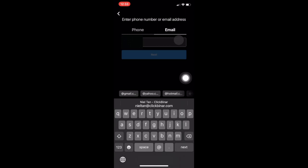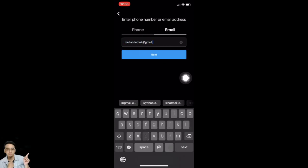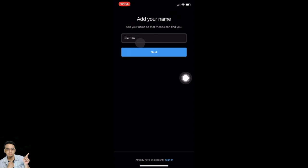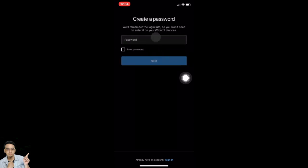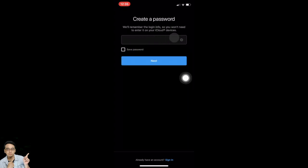I'm going to put in my email address, then tap on next. This area is to add your name — 'Nilton' is my name, you can put your own preferred name. Tap on next. Now key in your password — create a new password you've never used before. Once you put in your password, tap on next.